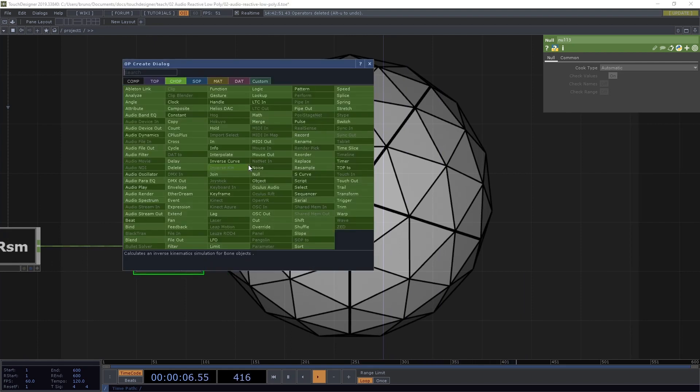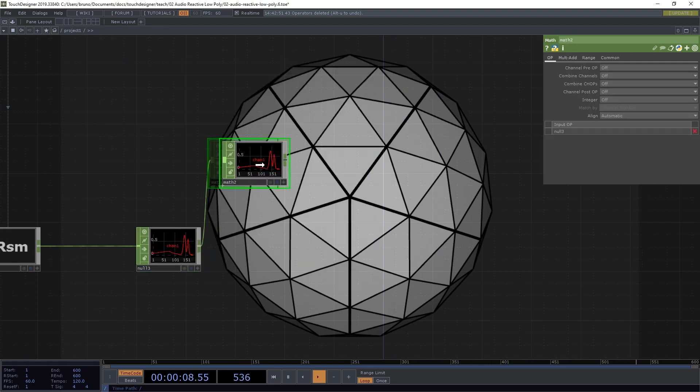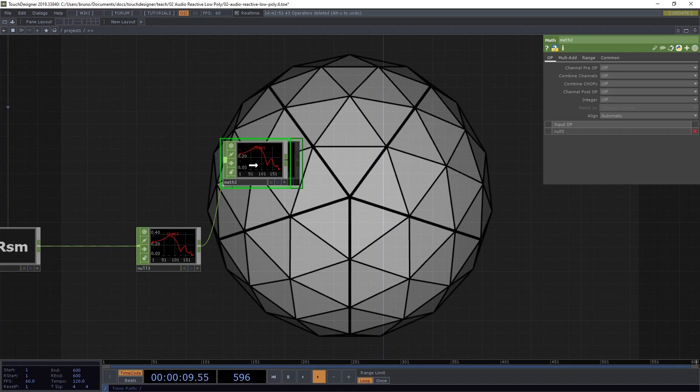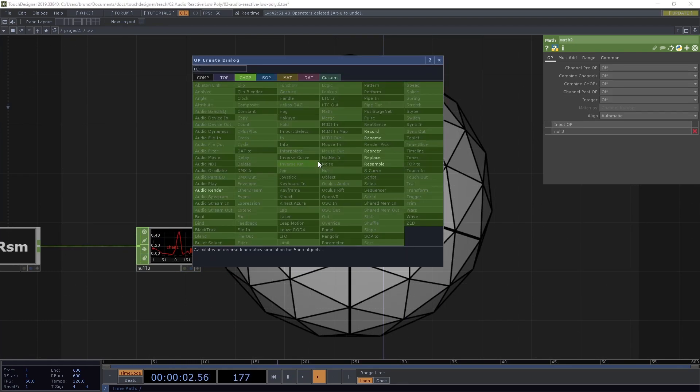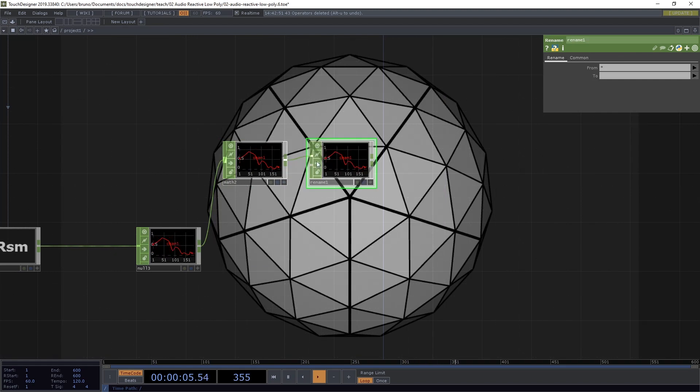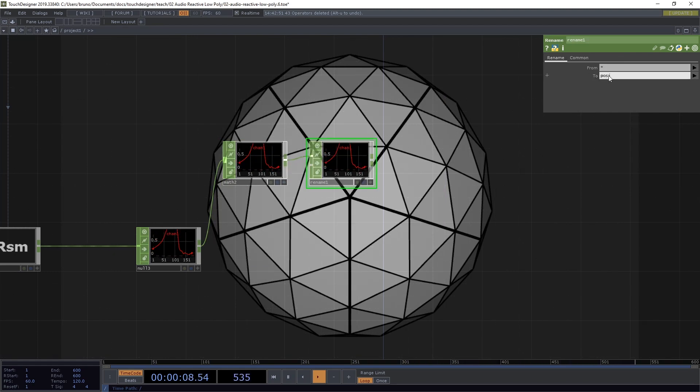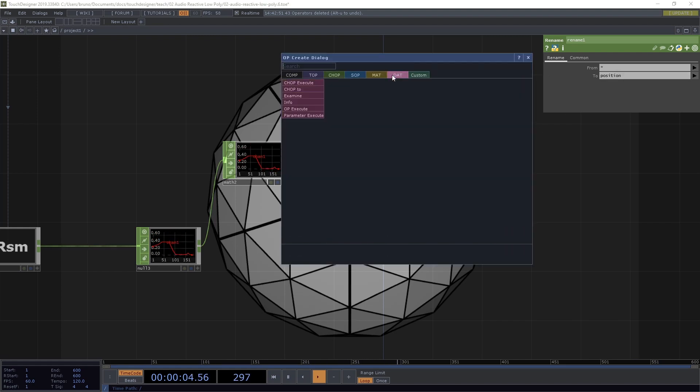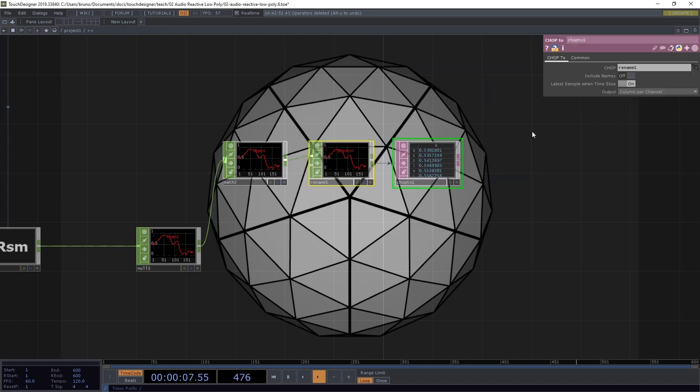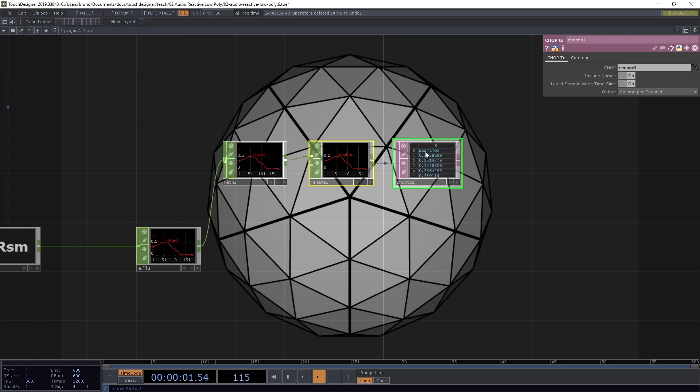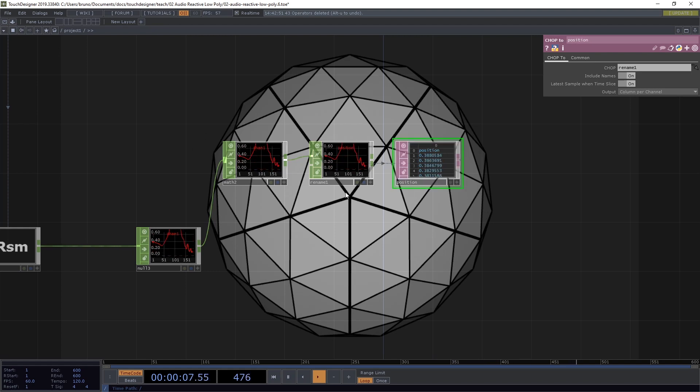For the first branch here, we start with a math chop. And from the math chop, I want a rename chop. And I'm going to rename the channel from start to position. From this rename, I want to convert this to a table. So I drop a chop to dat. I toggle include names because I want to see position here at the top. And I'm also going to call this position. So I know which one is which after I have a few more here.